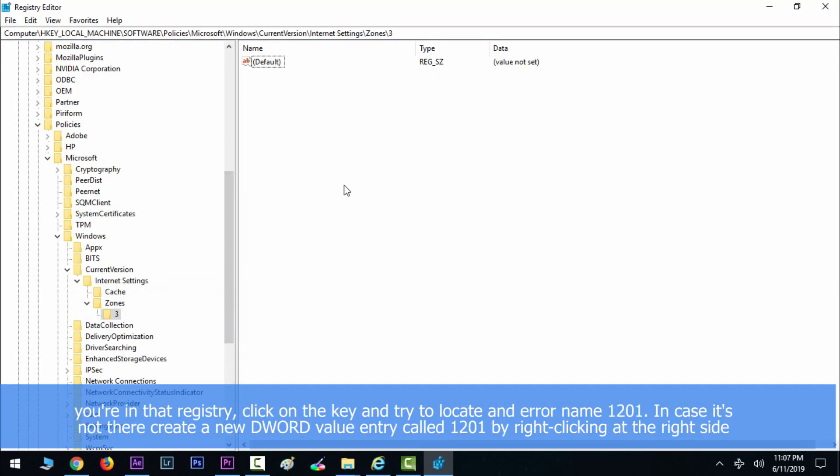Now that you are in that registry, click on the key and try to locate an entry named 1201. In case it's not there, create a new DWORD value entry called 1201 by right-clicking at the right side of the window and choosing New, and then going to DWORD 32-bit value.